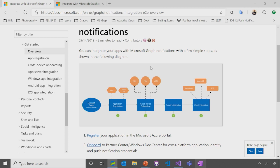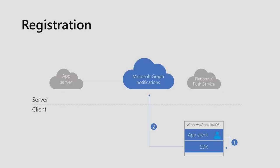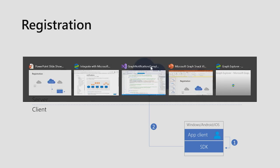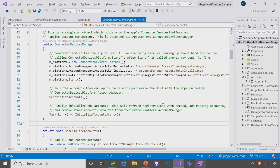After onboarding is done, we can look at how your server and client components can integrate with the Notifications API. There are three major steps, and we start with registration. This allows your application client to subscribe and receive push notifications for a logged-in M365 user, and usually happens when your app is launched and the user logs in. The Notifications API currently has its own client SDK, natively built for Windows, iOS, and Android. To register, you start by constructing and initializing a connected device platform, which is the platform component that handles all notification-related things on the client side, including syncing the notification feed between the client and the server.